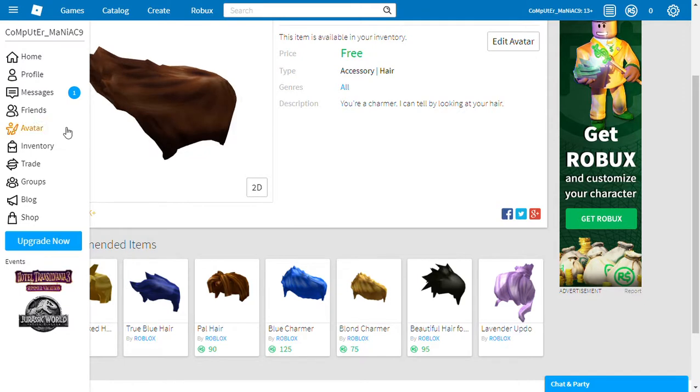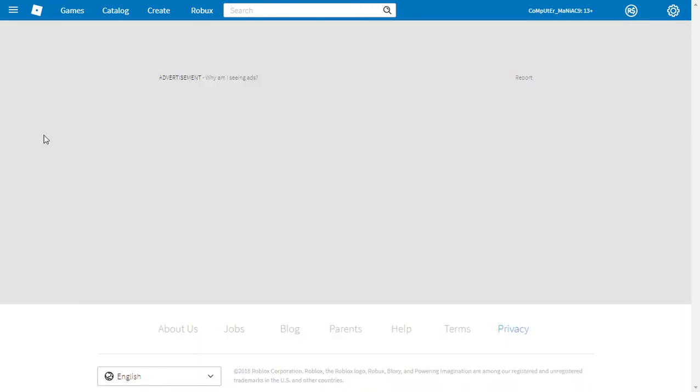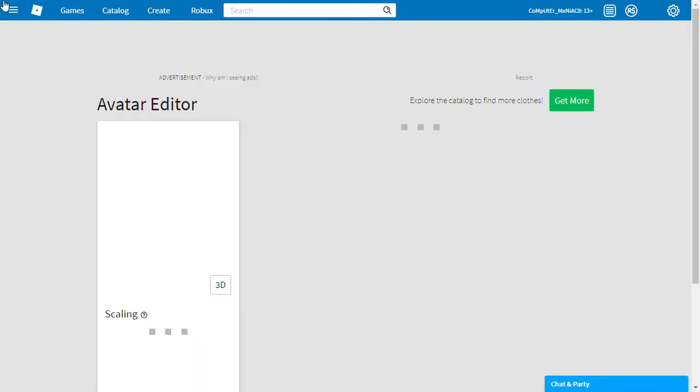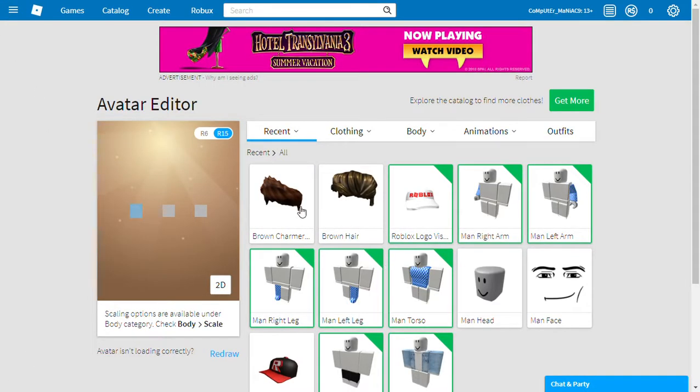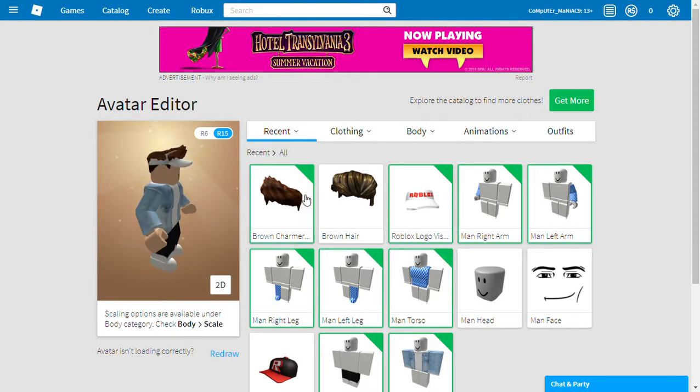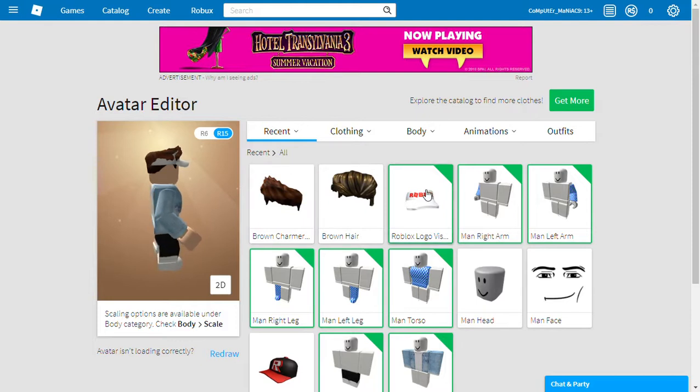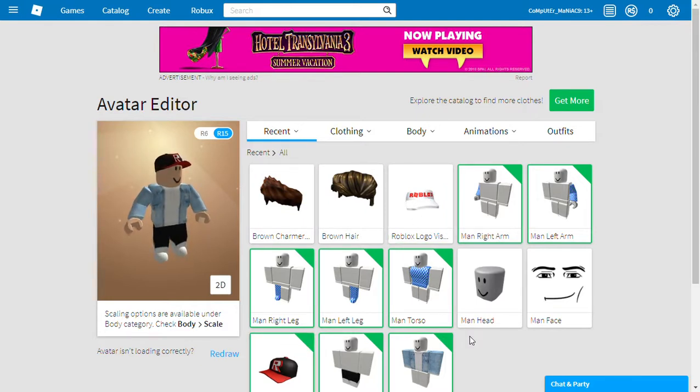Guys, I don't think my avatar will look like this forever because I might, I might get Robux, but I'm not completely sure. Let's do that.